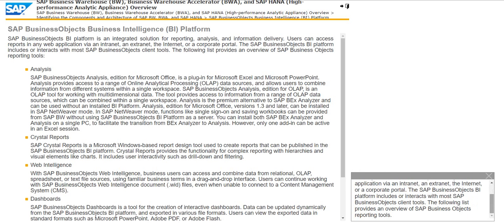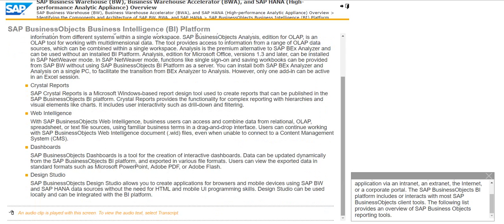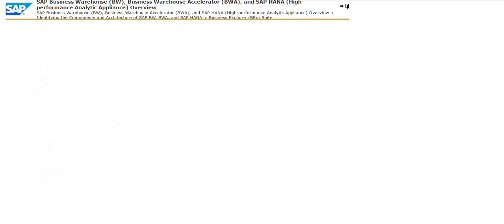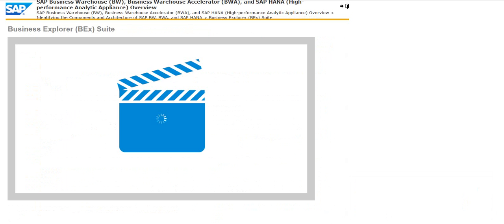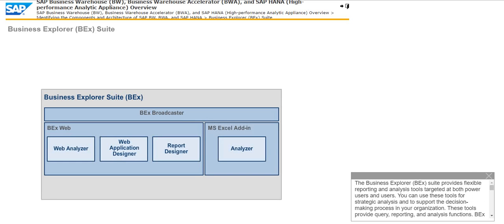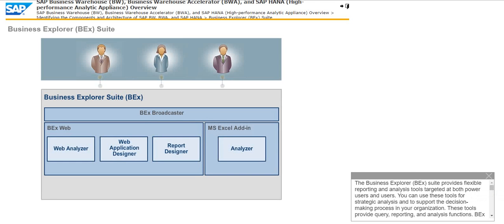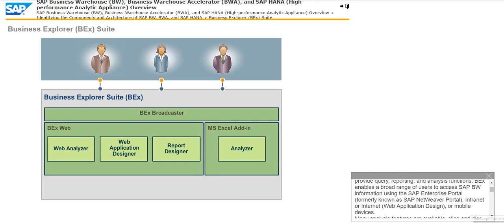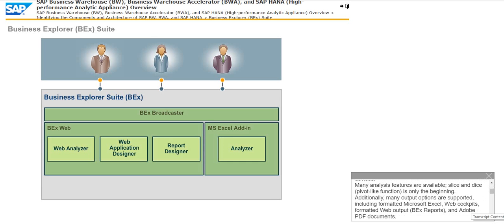The following list provides an overview of SAP Business Objects reporting tools. These tools provide query, reporting, and analysis functions. BEX enables a broad range of users to access SAP BW information using the SAP Enterprise Portal, formerly known as SAP NetWeaver Portal, Intranet or Internet, web application design, or mobile devices. Many analysis features are available.